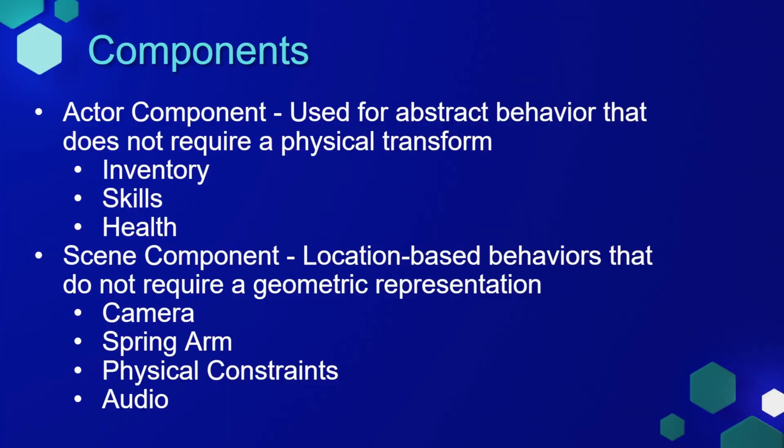An actor component is used for abstract behavior that does not require a physical transform. Some common uses for an actor component are to create an inventory system, to create skills for a character, or to create a health component to keep track of an actor's health.